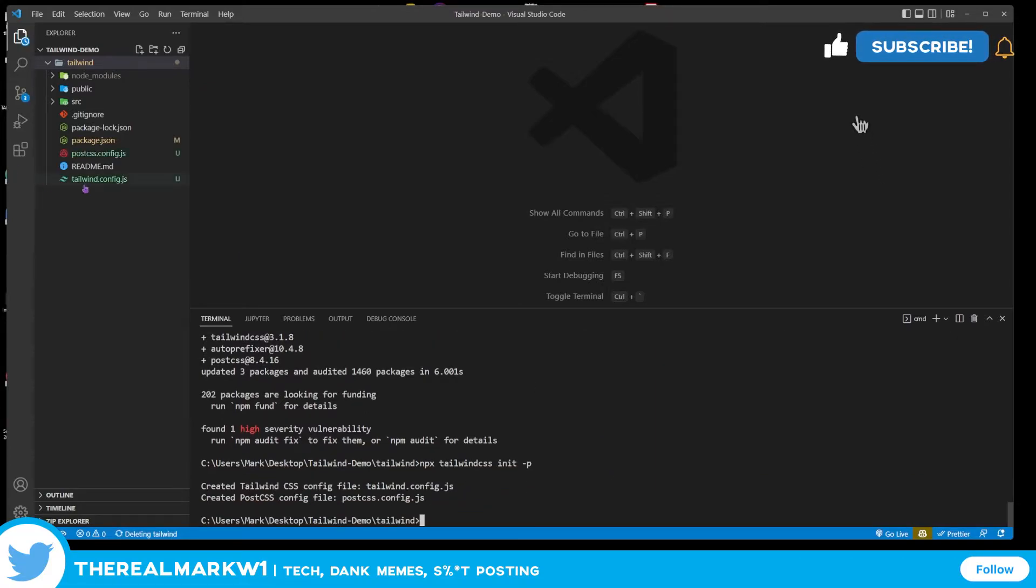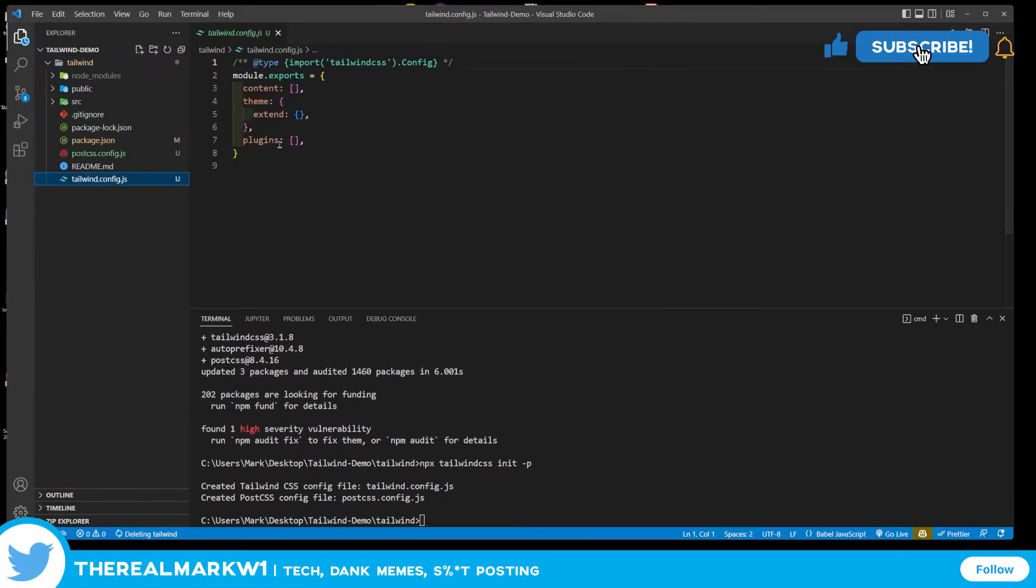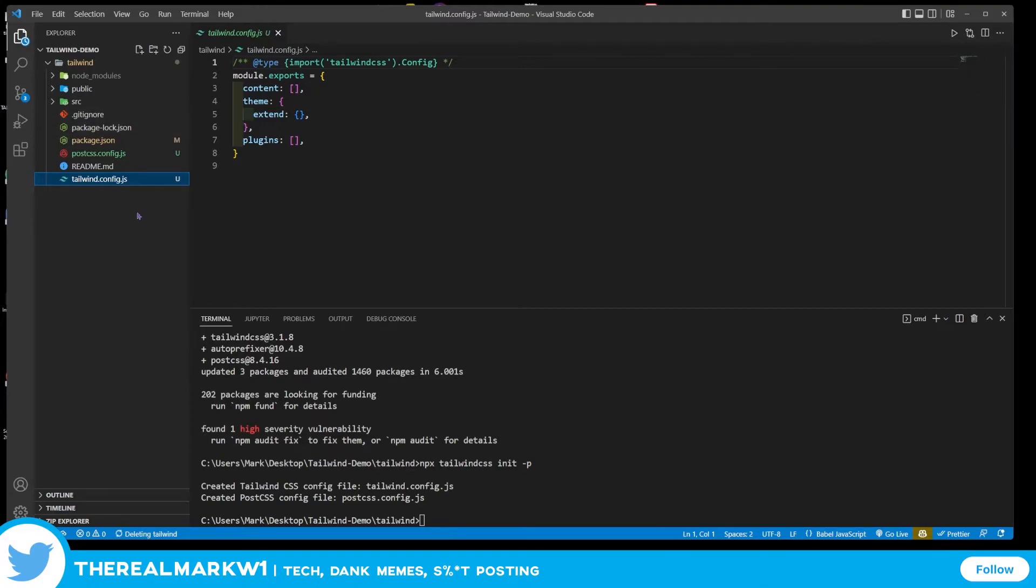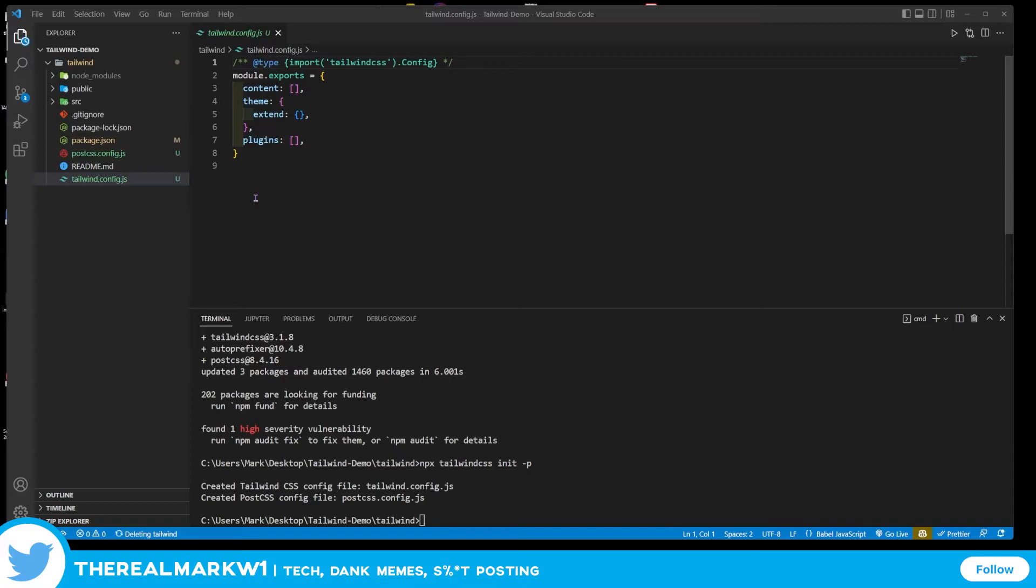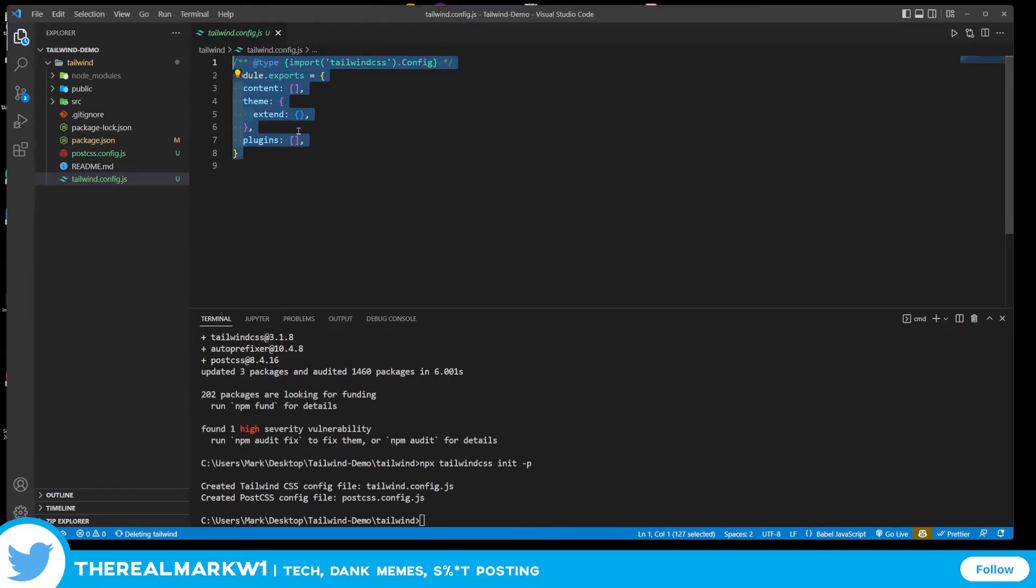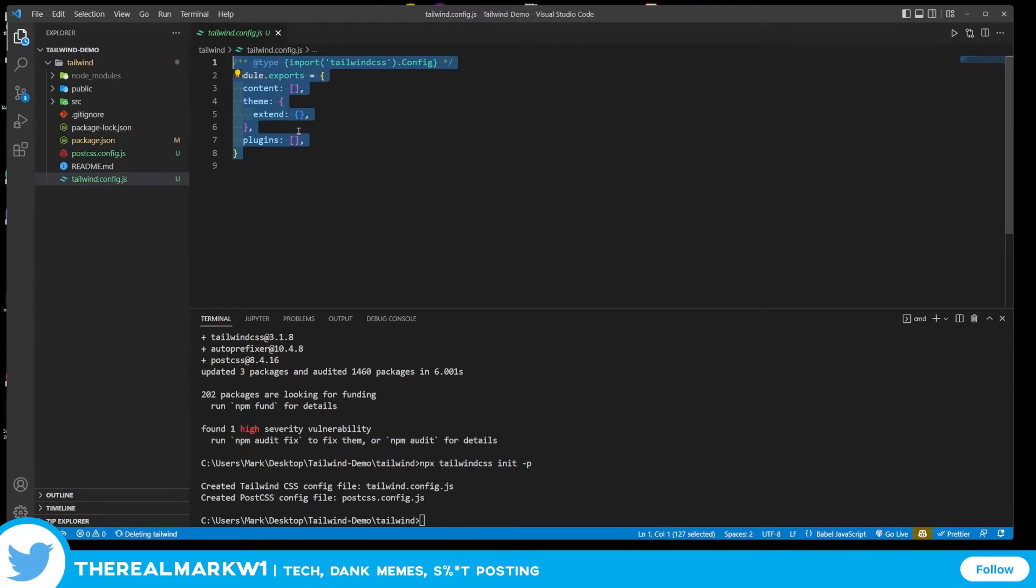So now we have this right in here, which is pretty cool. What we need to do is add some paths to this file, and once again this is from the documentation here. So I'm going to highlight this and the documentation is going to be in the link below. All you really go to is the Tailwind website and just search for installing in React.